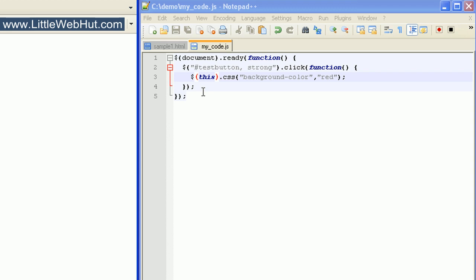There are also other selectors not covered in this video, but you can go to jquery.com to learn more. Well, that concludes this video. You can find the sample code used in this video at littlewebhut.com. Thanks for watching, and please subscribe and leave a comment.